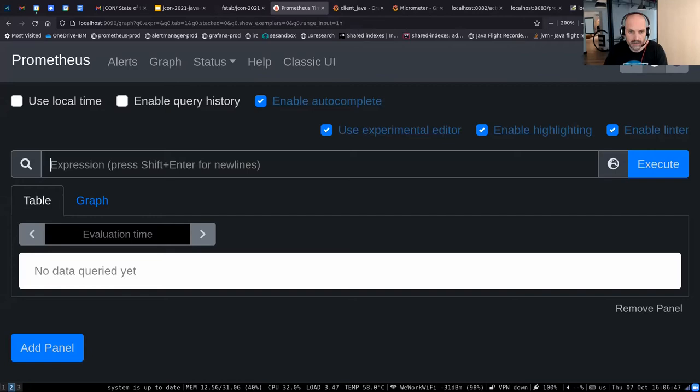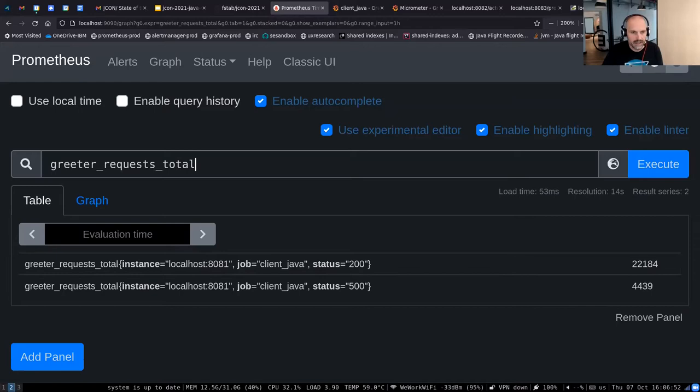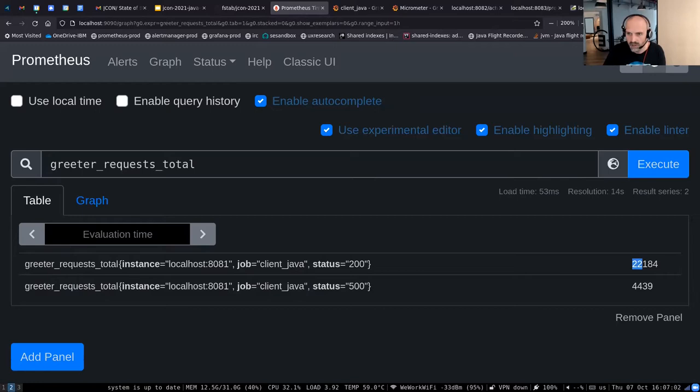If I copy the name of this metric into the Prometheus query interface, we see two instances: one for HTTP status 200 and one for HTTP status 500. Since I started this on my local laptop we've had about 22,000 calls resulting in HTTP 200 and about 4,400 resulting in HTTP 500.